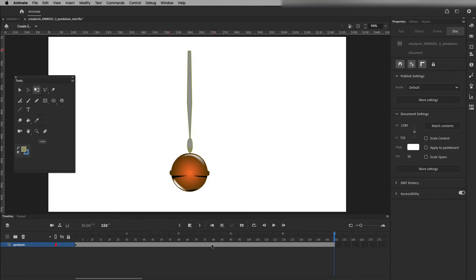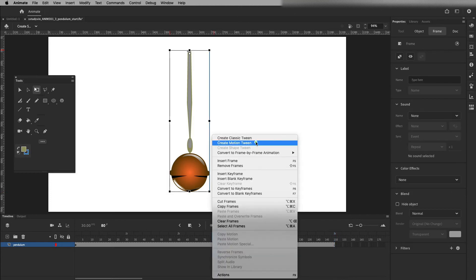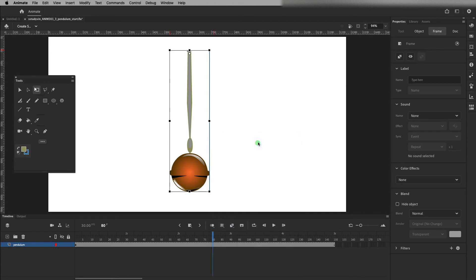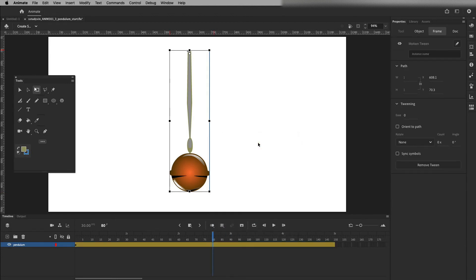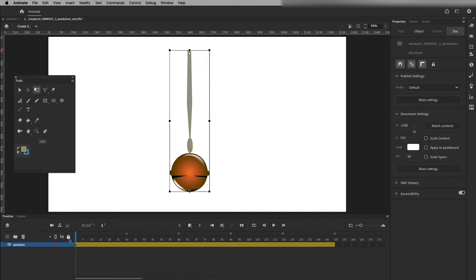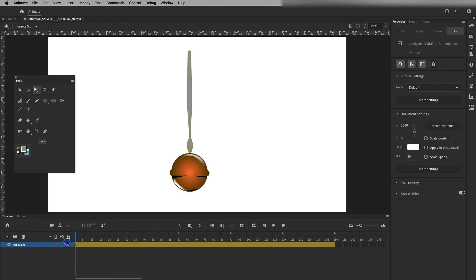The next thing I want to do is right-click and create a motion tween — not classic tween, but motion tween. The nice thing about a motion tween is when you scroll through and make any movements, it's going to create a keyframe automatically. It puts down a frame at each extreme and comes up with all the in-betweens.